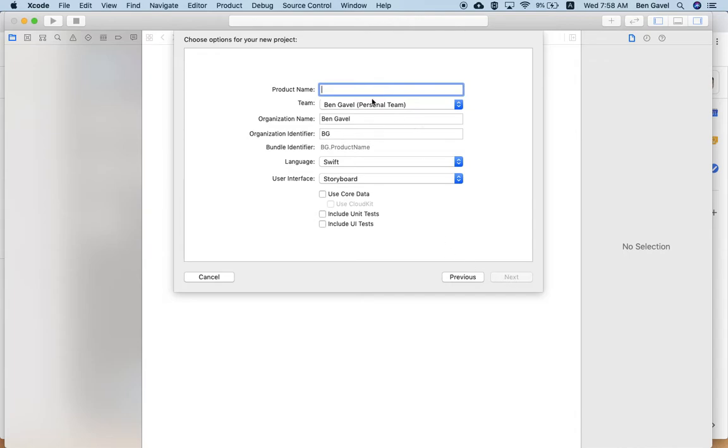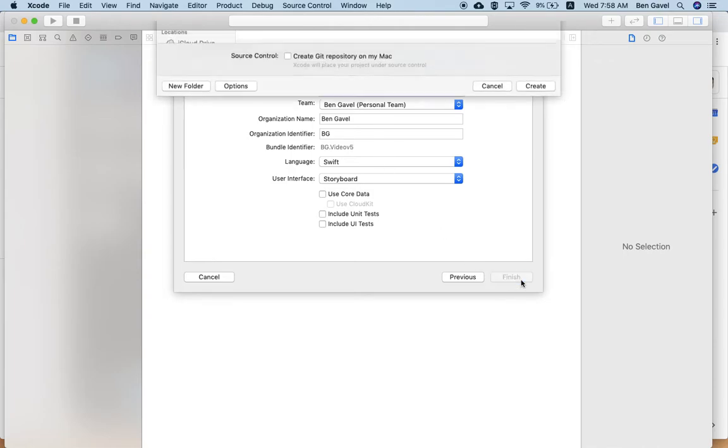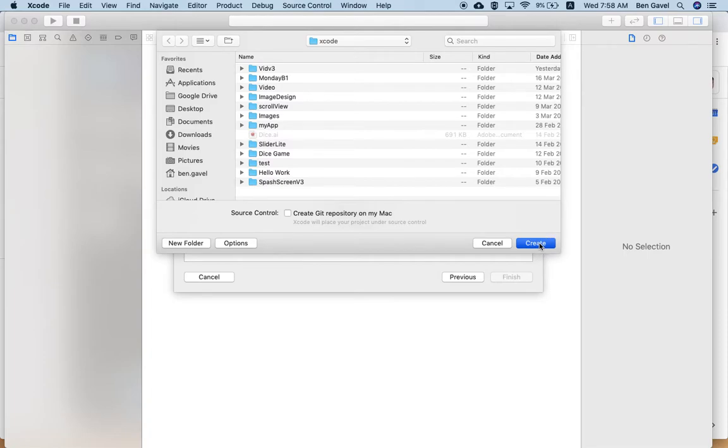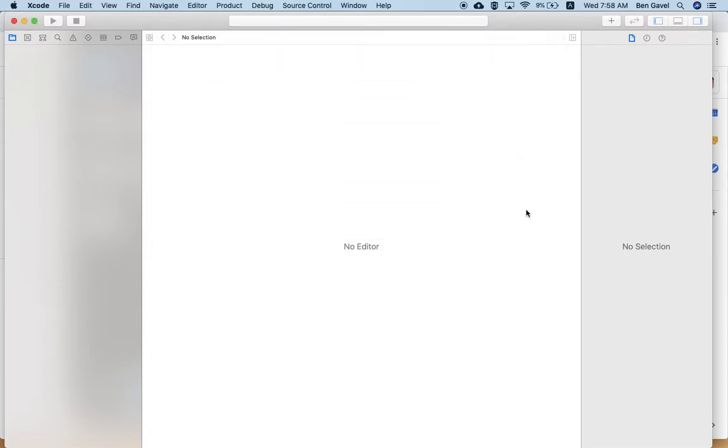And name it whatever you like. VideoMoneyMine V5, version 5, because I've done this a few times now. Save it in your Xcode directory. Hit create.